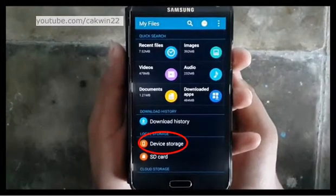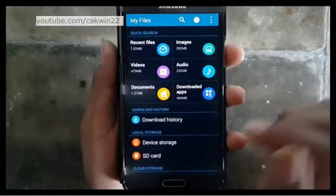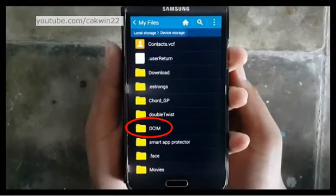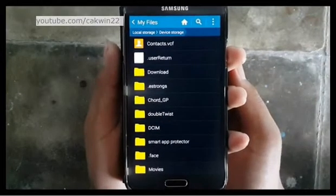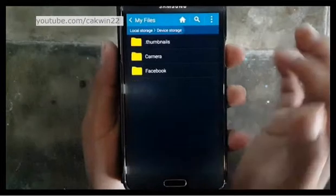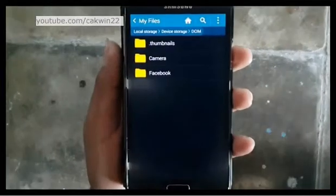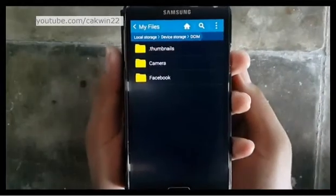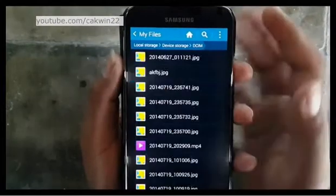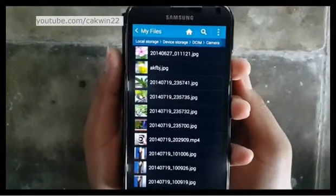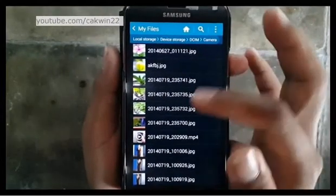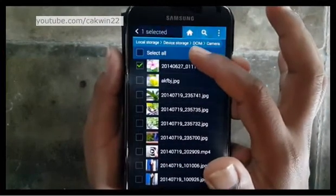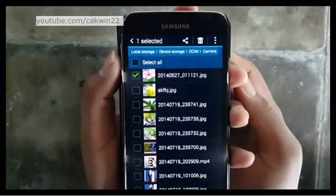Tap Device Storage. Select the picture you want to move — for example, camera images are by default saved in the DCIM folder. Long tap the picture you want to move to the SD card.